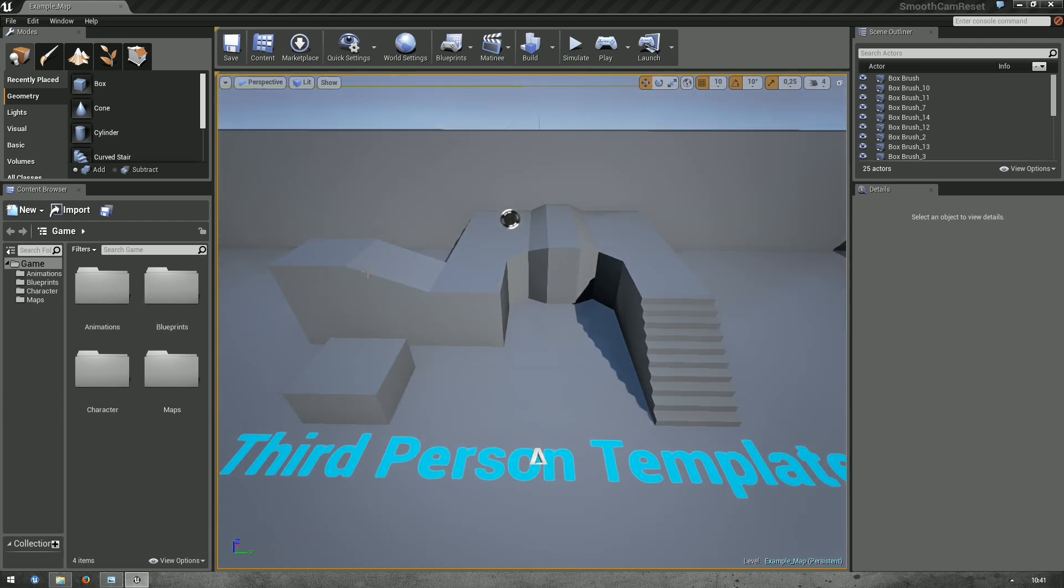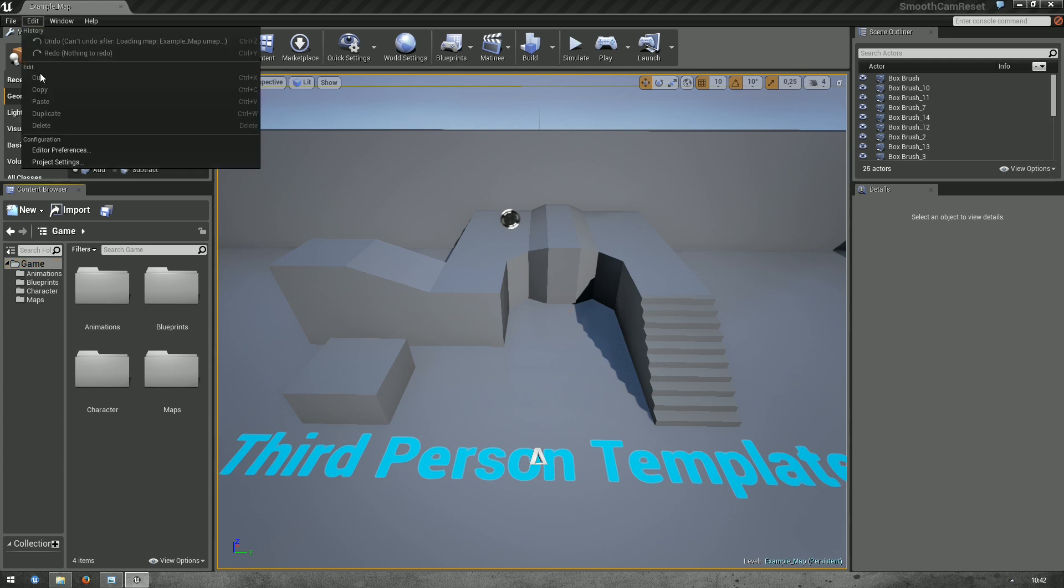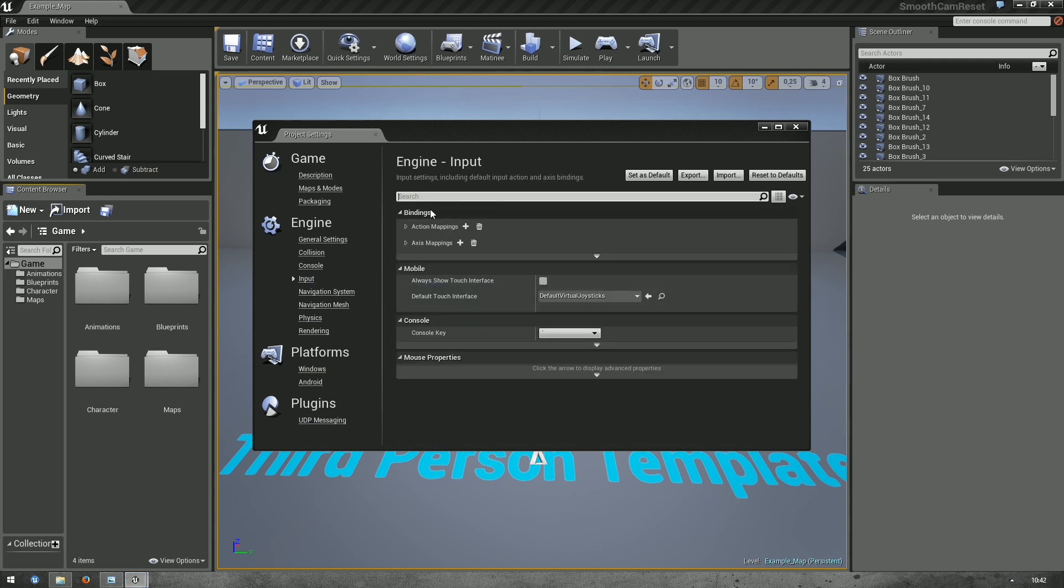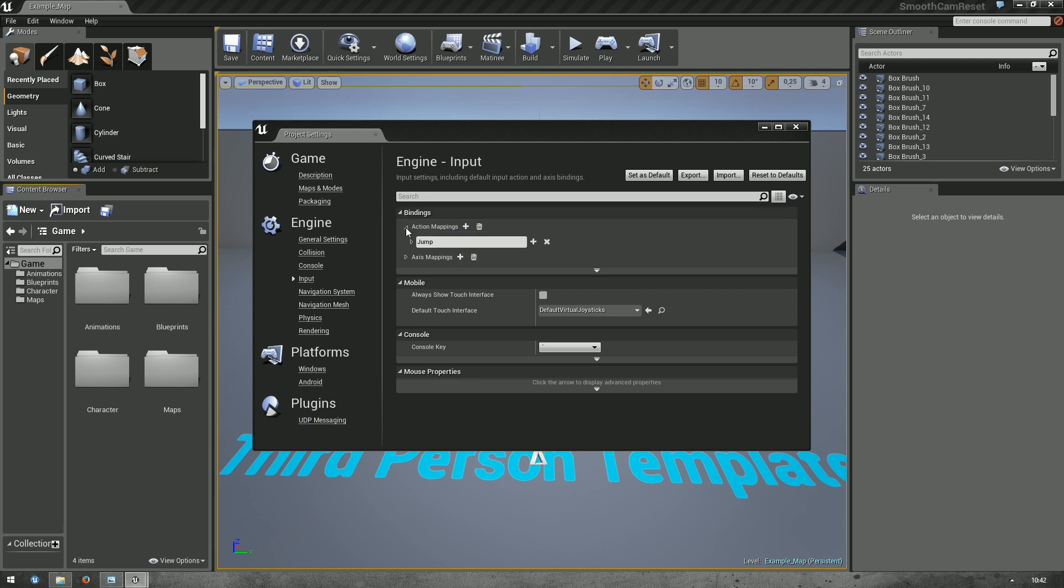So, let's begin. First, we need to define a button. In Edit, go to Project Settings, to the left is Input and Key Bindings. We want to add an action mapping here, so open that.